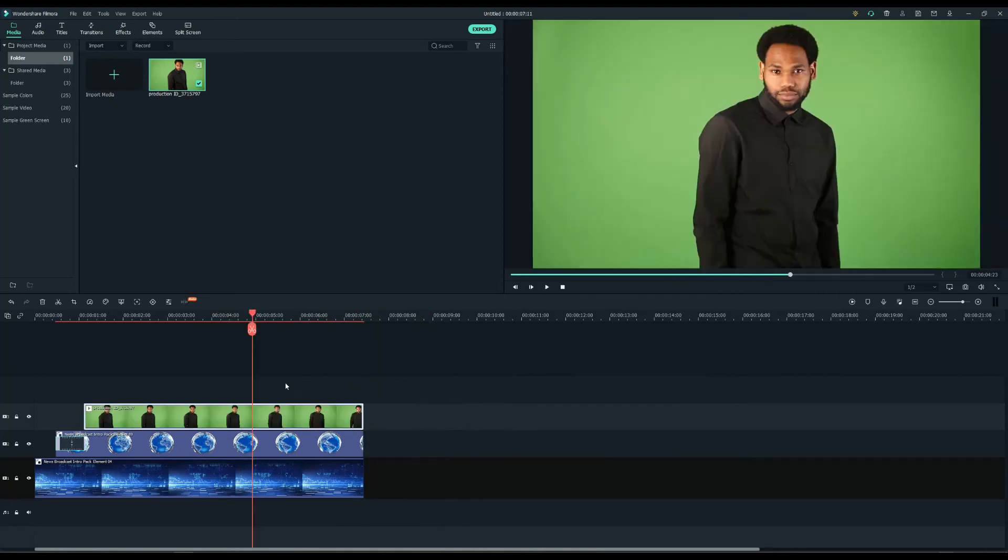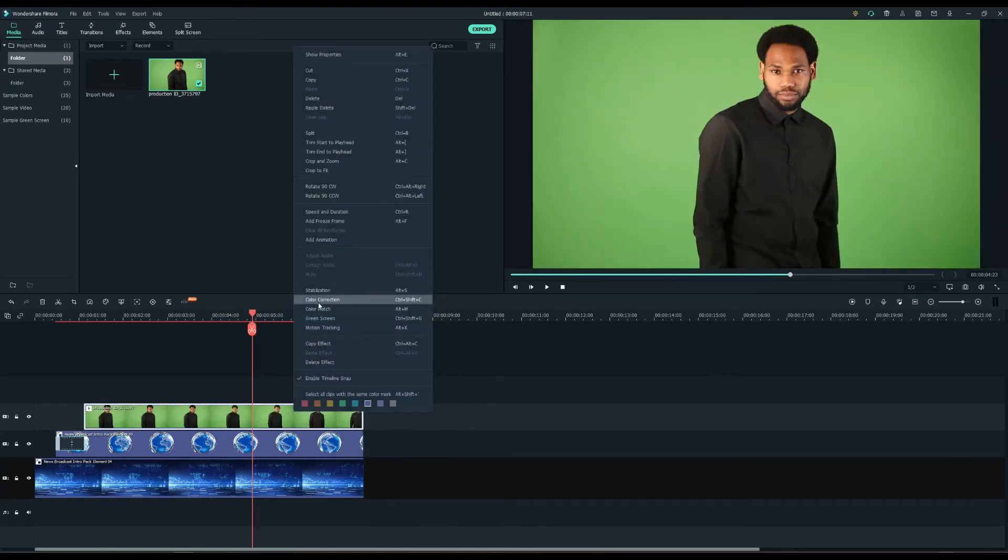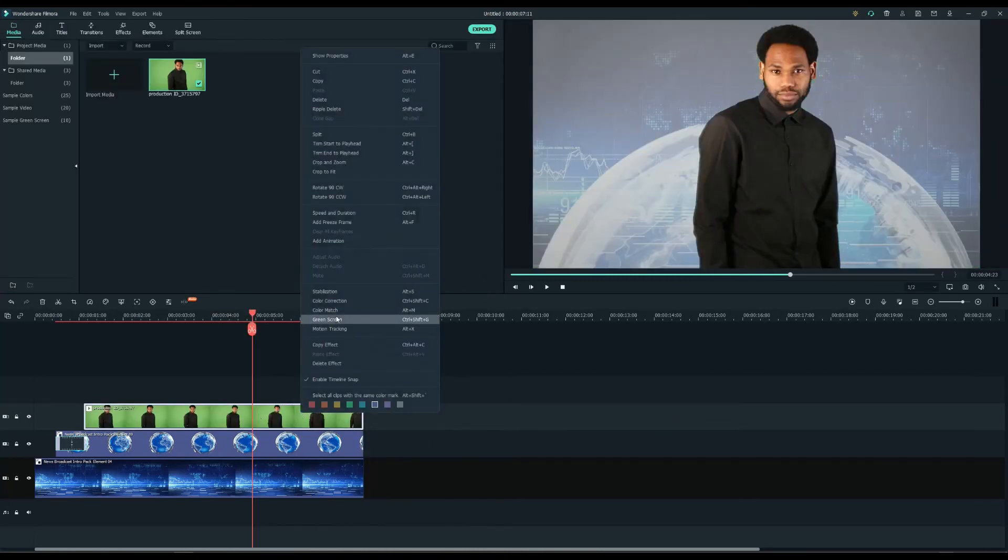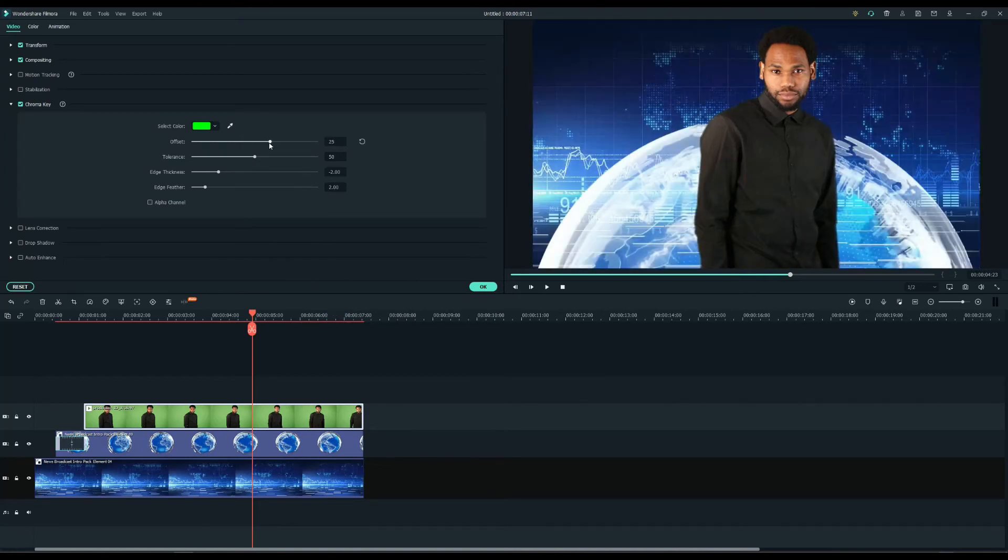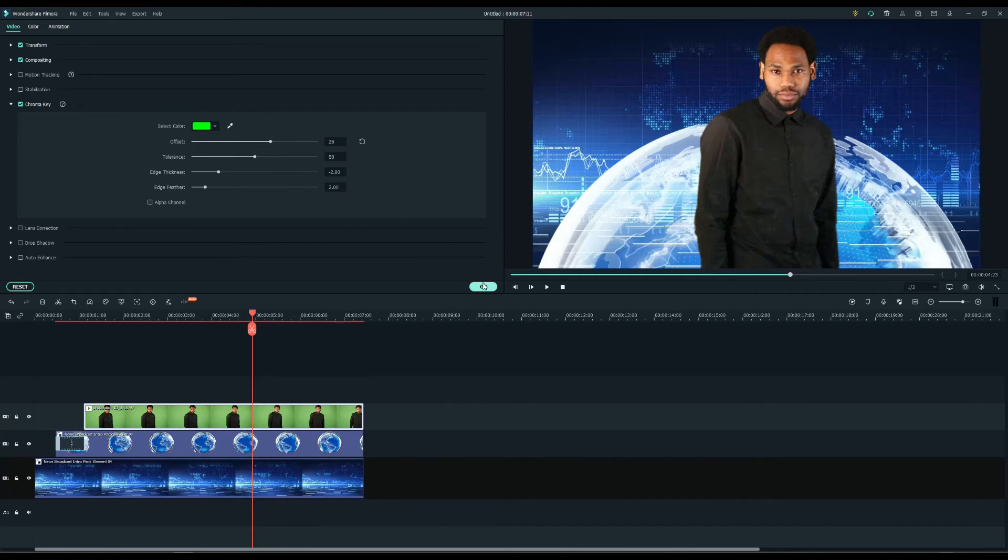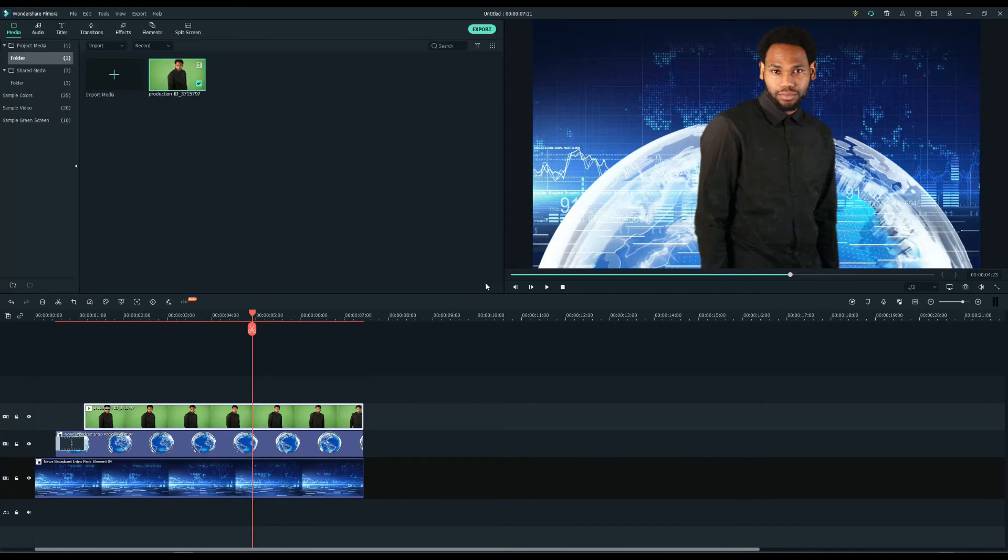Now let's polish it. Right click on the timeline clip and select the green screen into the chroma key menu. Use the drop tool to select the background color and it will be keyed out. Adjust the offset levels to make the background cleaner.